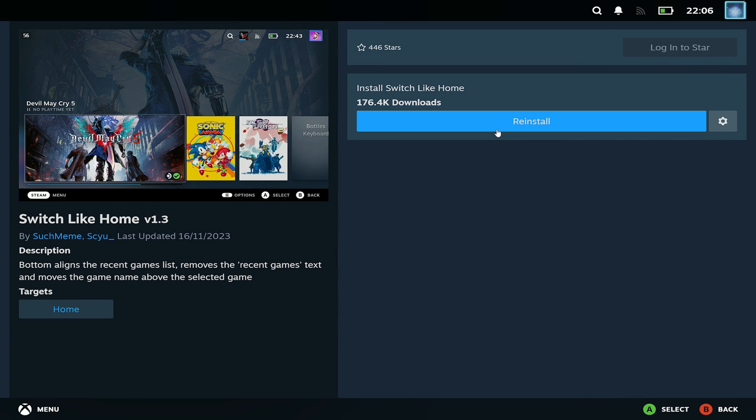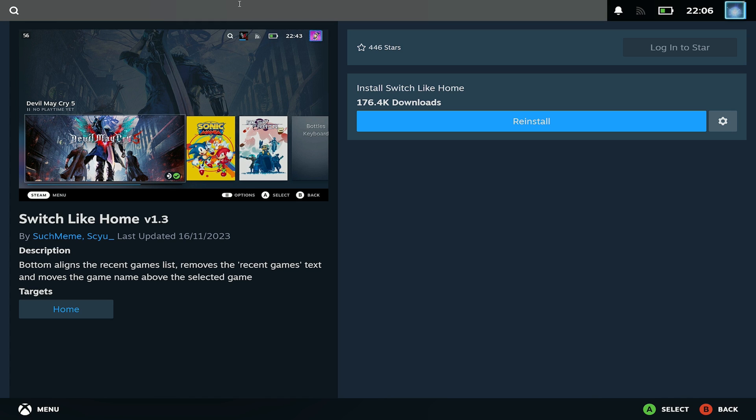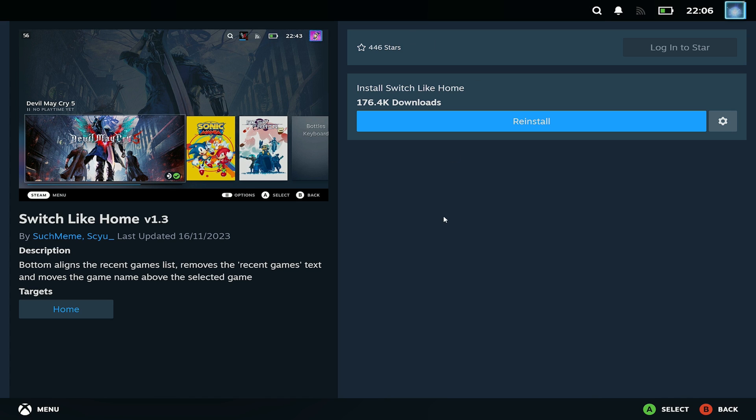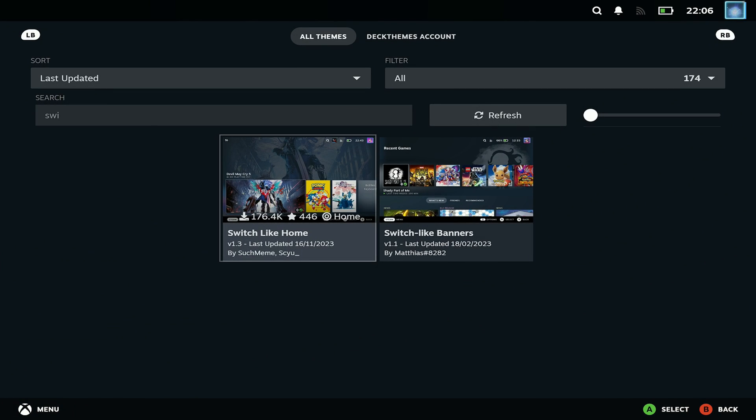But there are absolutely tons of extras in here that you can do to really change the look and feel of both the game pages, the home screen, the way the library works. So you can spend a lot of time in here but I'm just wanting to show you what I was running here.